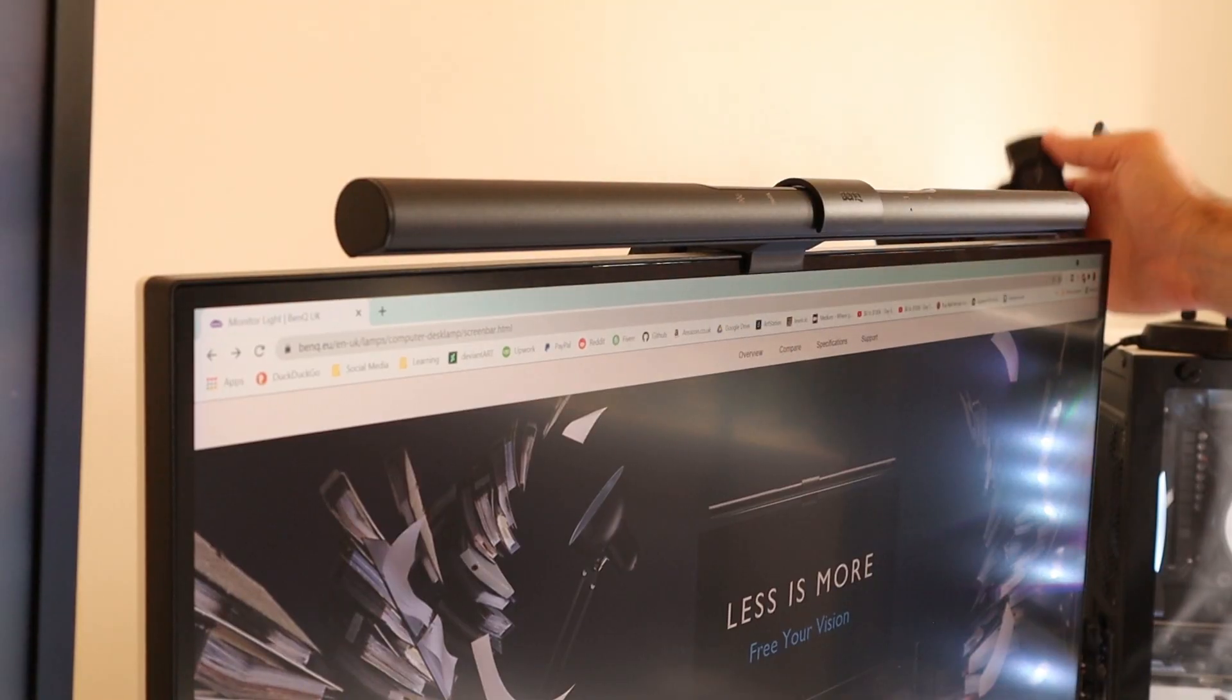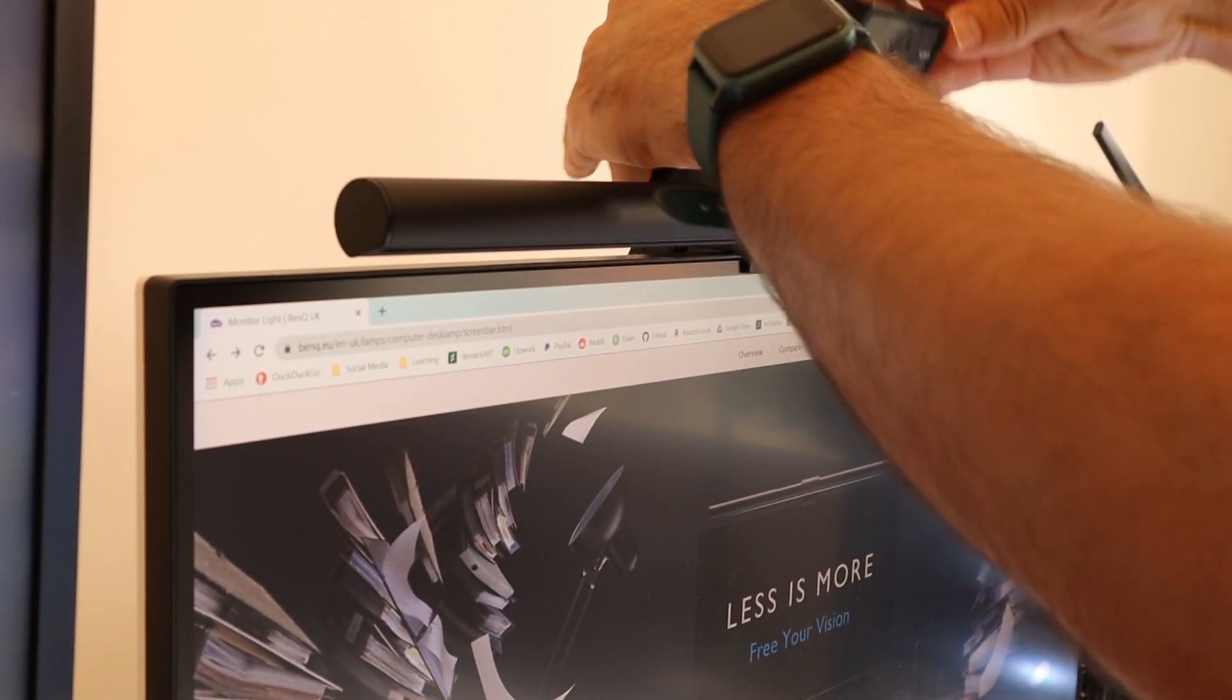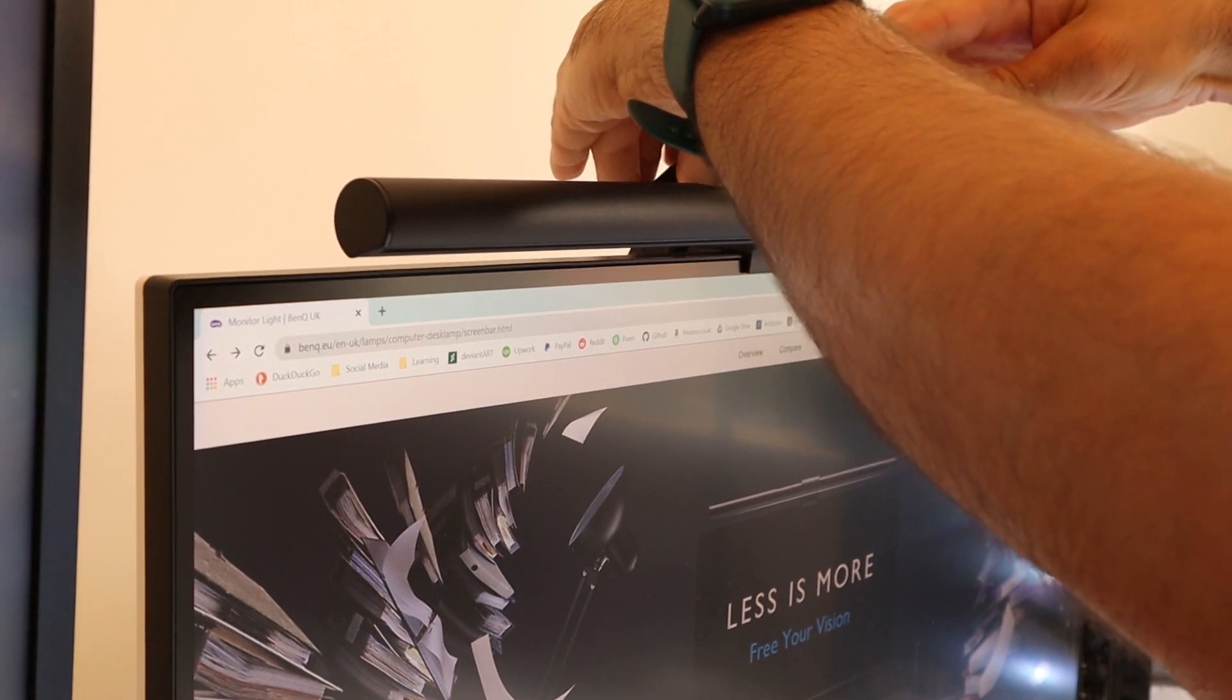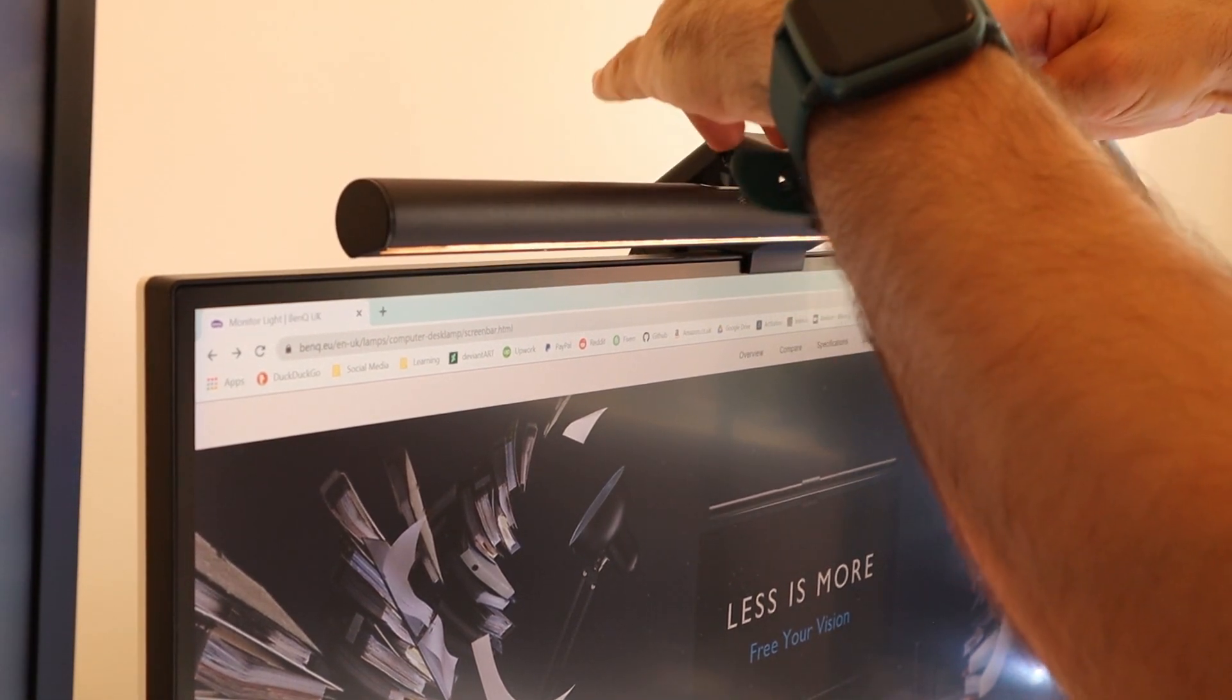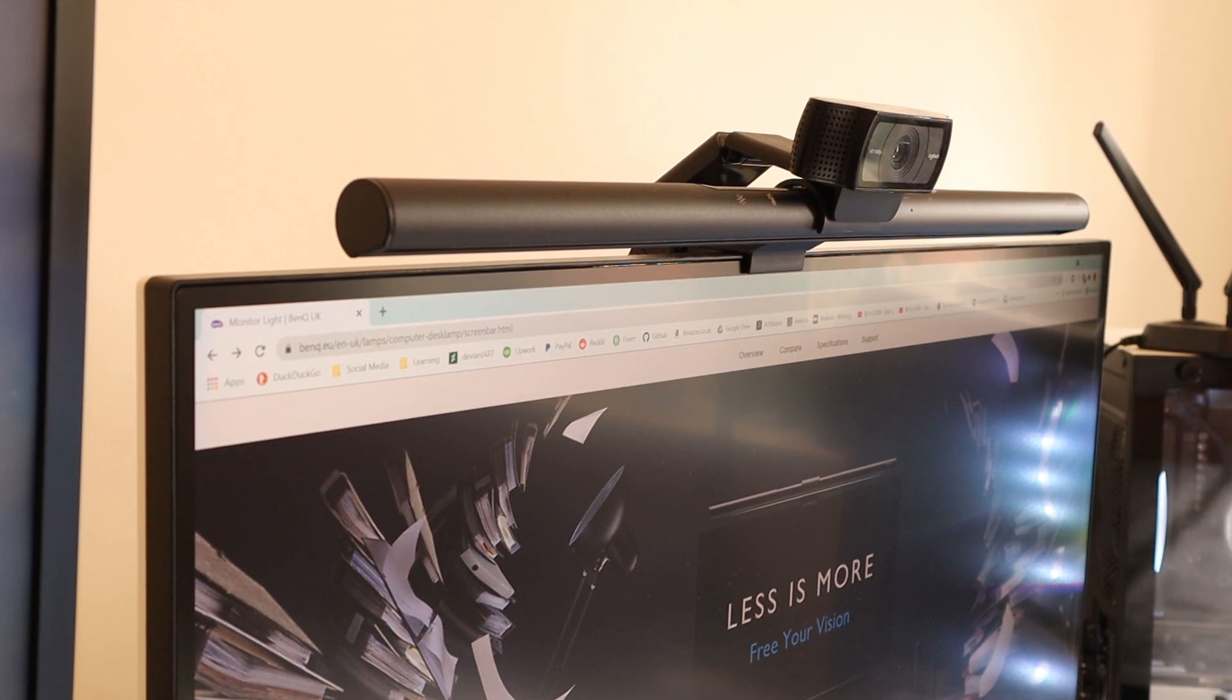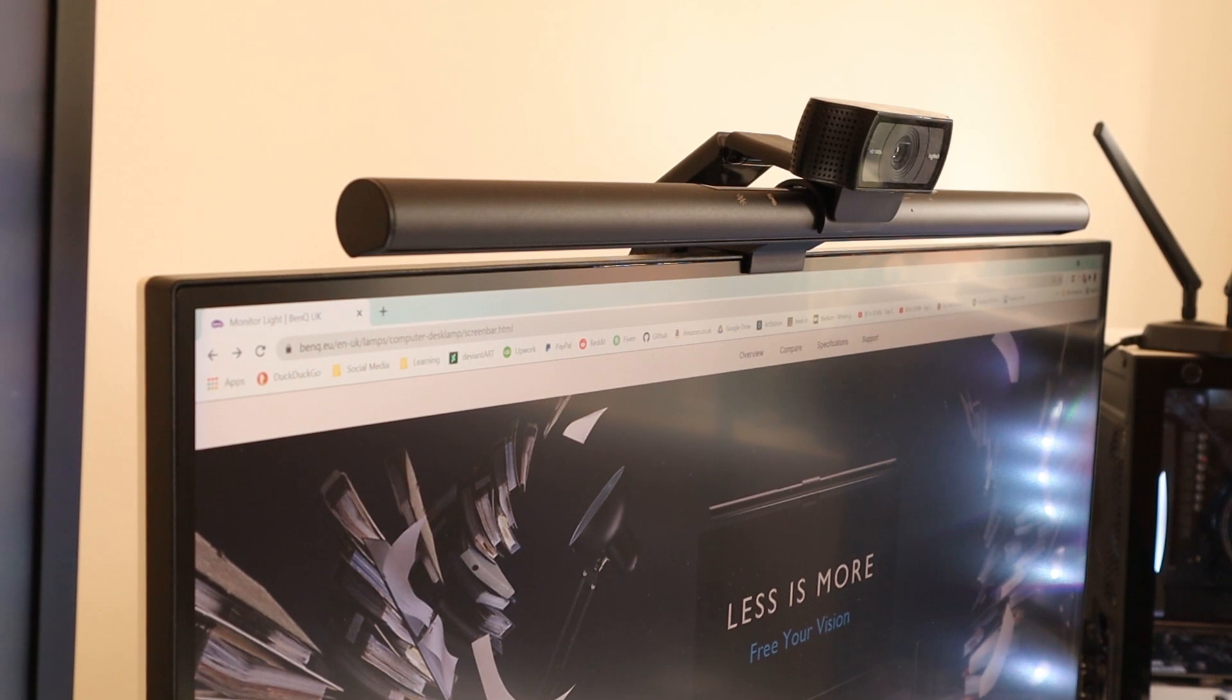The only thing I didn't enjoy so much was that the monitor light is now taking the space where my webcam was before. Maybe an idea for the future for BenQ: they could integrate a webcam with their monitor light. This way we could have the best of both worlds.